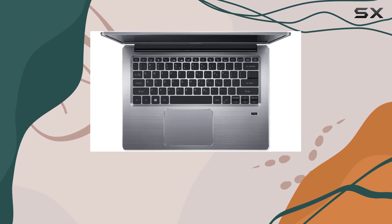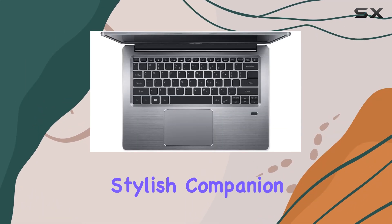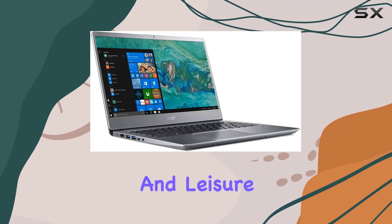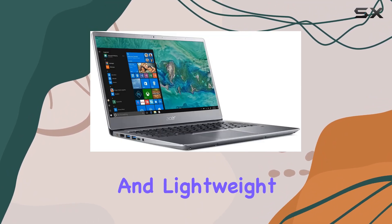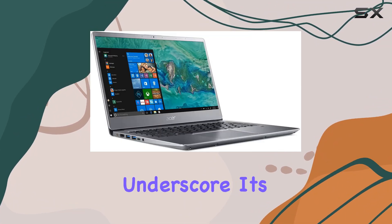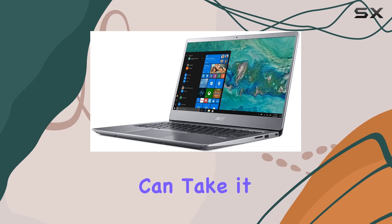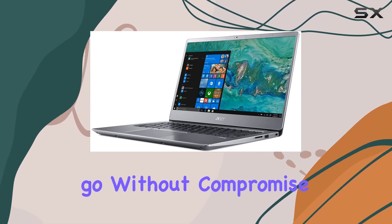Design-wise, the sparkly silver chassis exudes elegance, making it a stylish companion for both work and leisure. Its slim profile and lightweight build further underscore its portability, ensuring you can take it wherever you go without compromise.